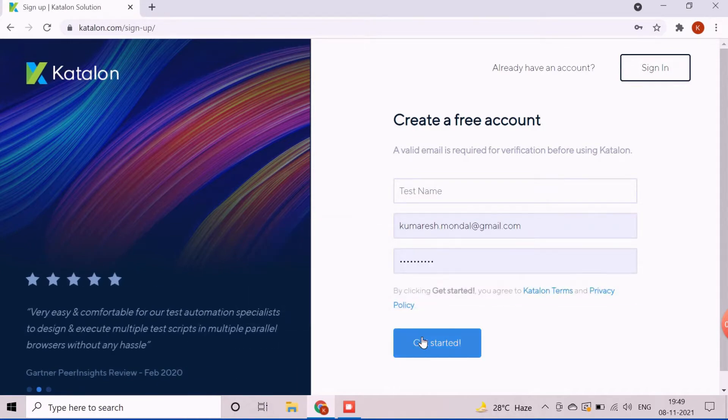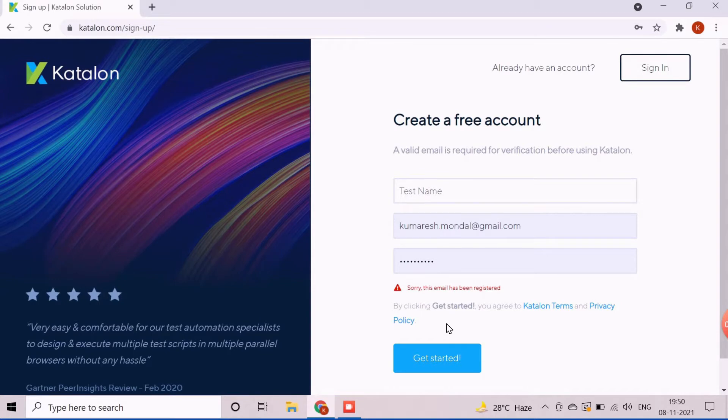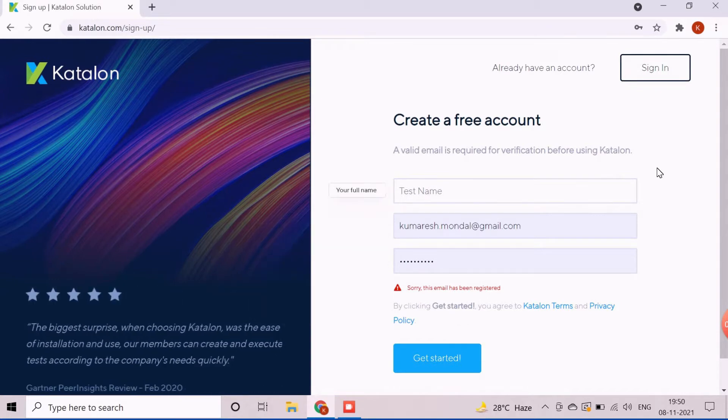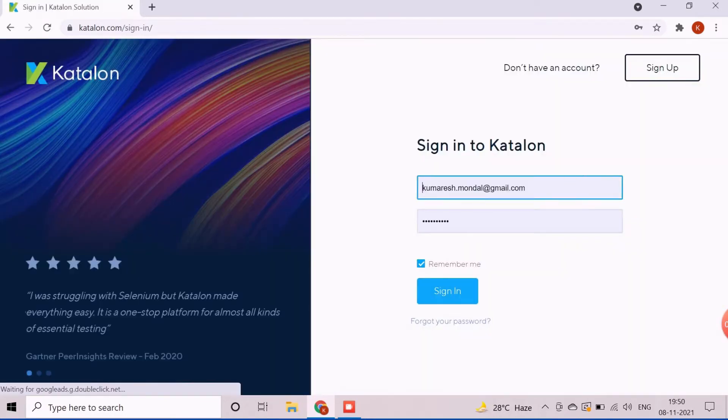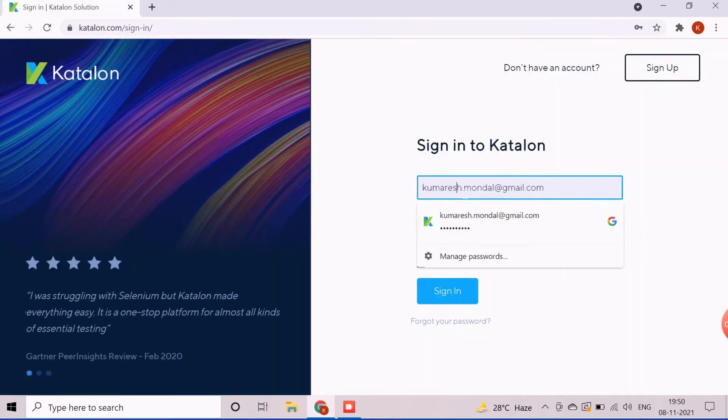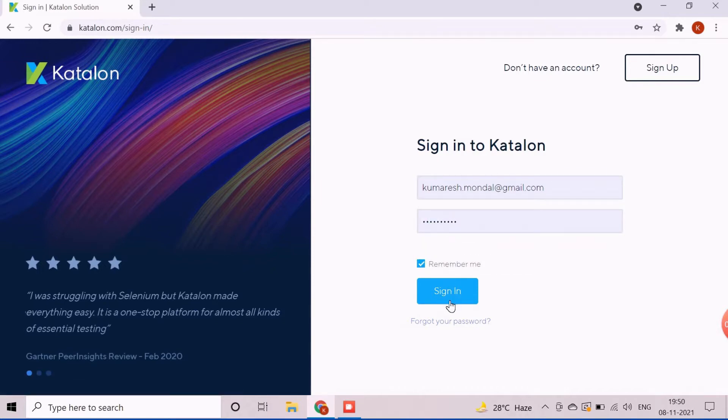We are getting this error message as my email address is already registered here. For first time, you will receive a success message. After successfully logged in, we will be able to download the Katalon Studio.